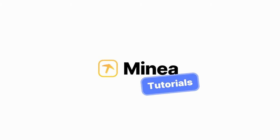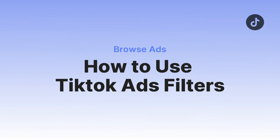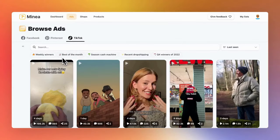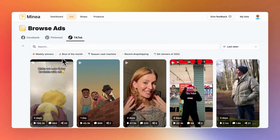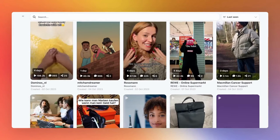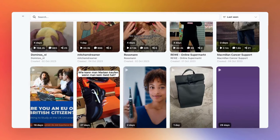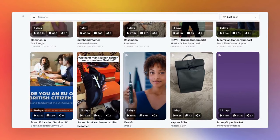Hey, I'm Grace from Minea. In this session, we'll focus on TikTok ads filtering. Before we dive in, make sure you've watched the Facebook ads session because the filtering process is quite similar. Still, there are a few minor differences that I'll guide you through.